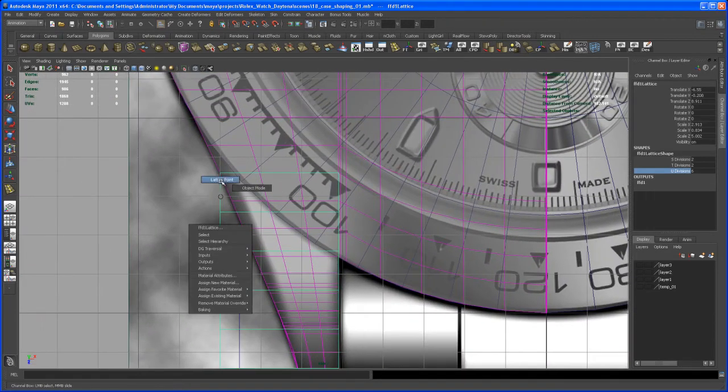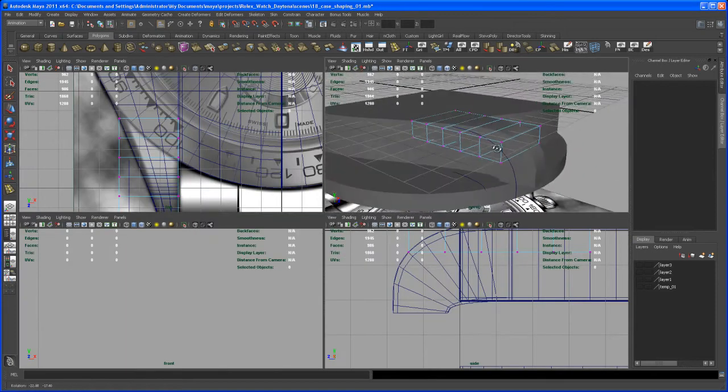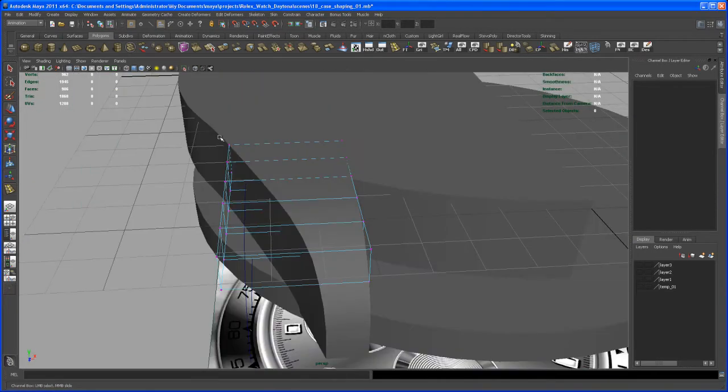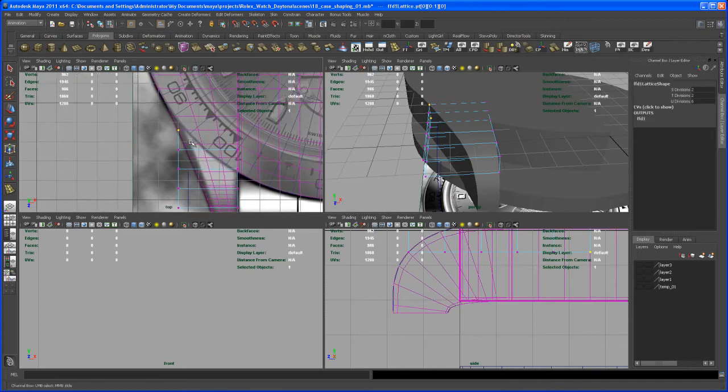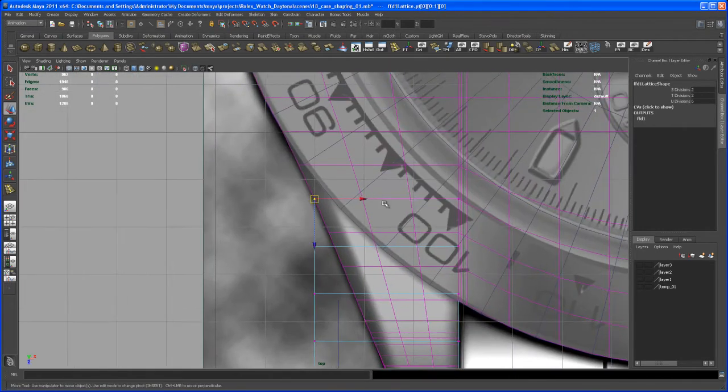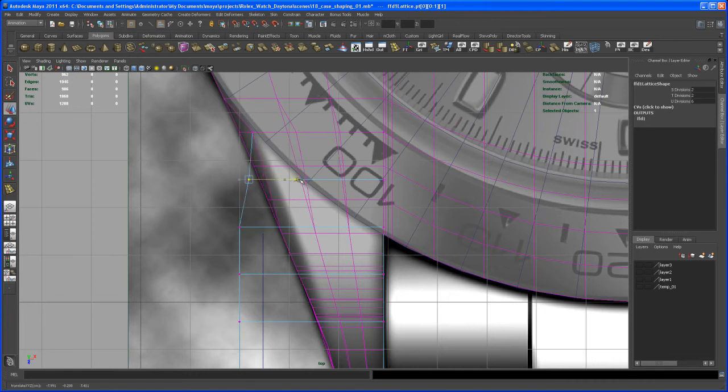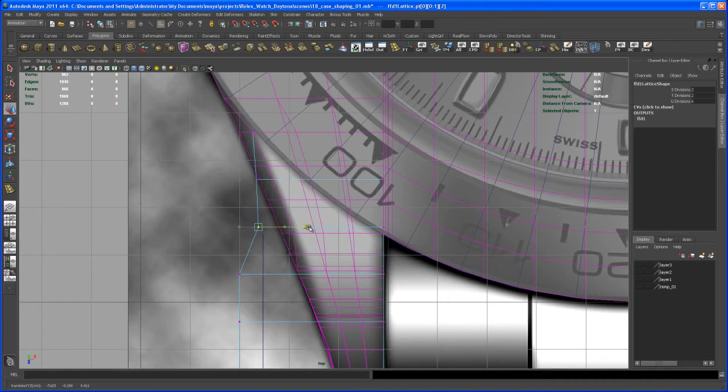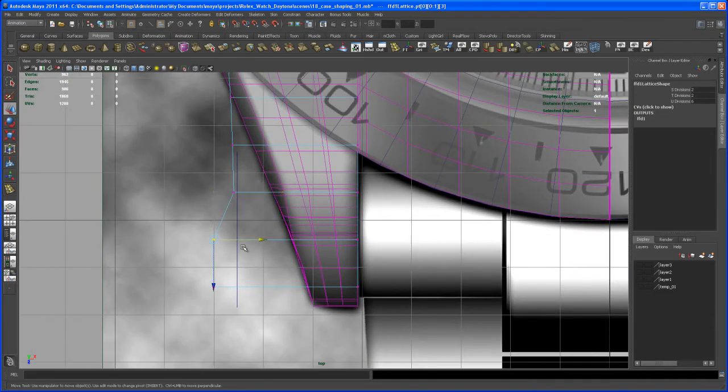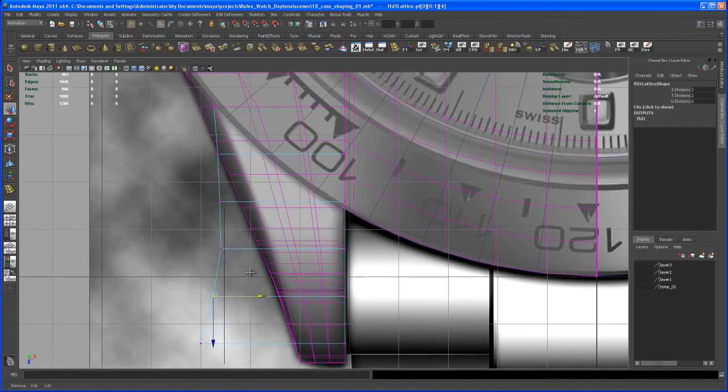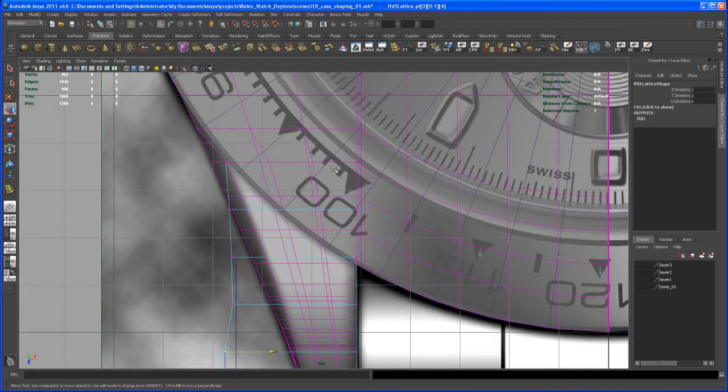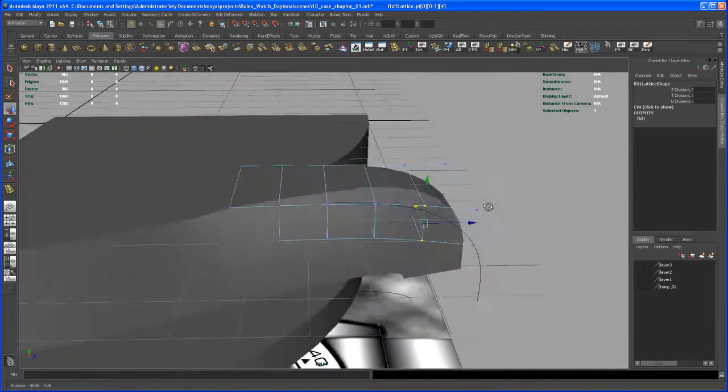And now let's right-click lattice point. It doesn't matter, so we only selected the top vertices. Let's go to the top view and move that in. This one there, this one here. Okay, this one just a tiny bit.